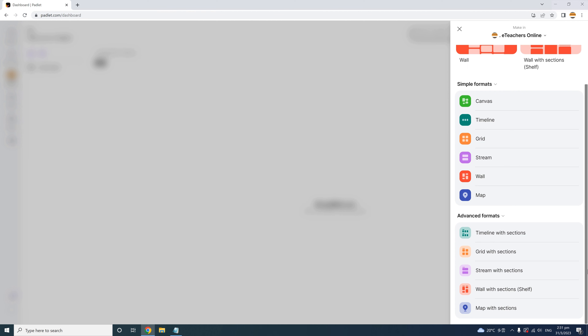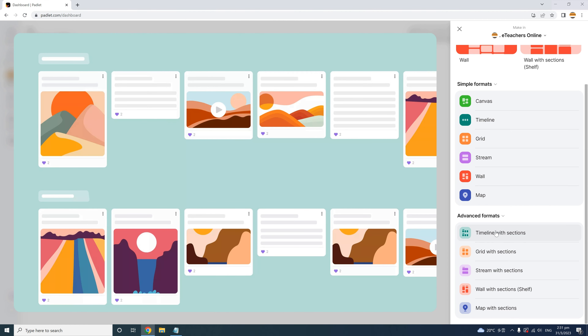Now let's move on to the advanced formats, where we can really design engaging activities. The advanced section essentially allows you to create simple formats but with sections, so you can have different layouts in each section. For example, Timeline with Sections allows the creation of different timelines in different sections — useful if you want different student groups to work on different stories, or even allow each student their own timeline.